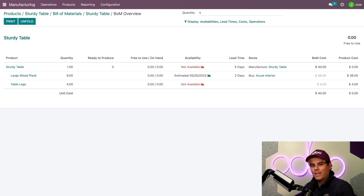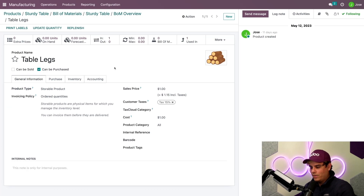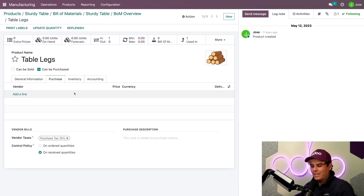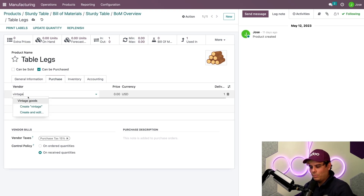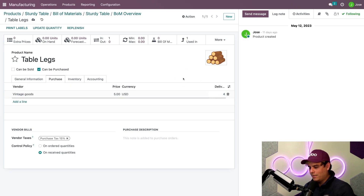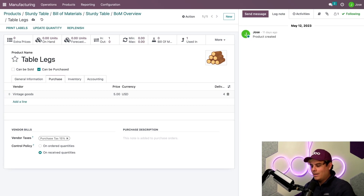So let's take a look at the table legs directly from the table. If we do that, that'll actually open up the product form. And then we're going to switch over here to Purchase — and there's our problem: we don't have a default vendor. In our case, we're going to use the one that we've been working with a lot. They sell it to us for $5, and our delivery lead time is four days. Everything is set up — manual cloud save up here.